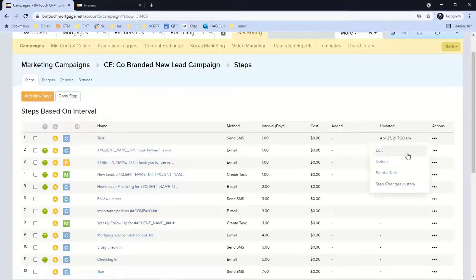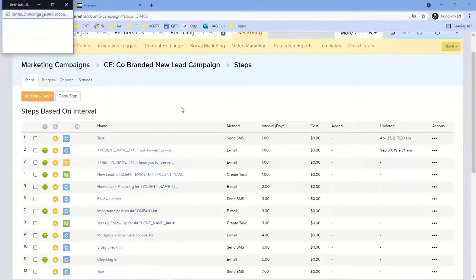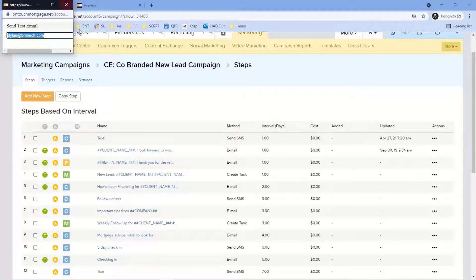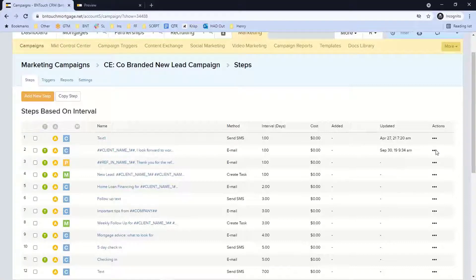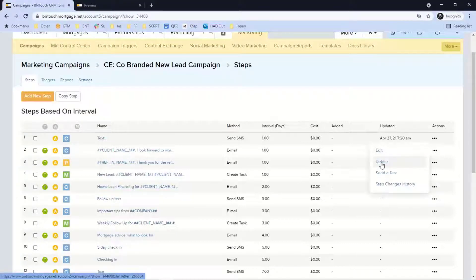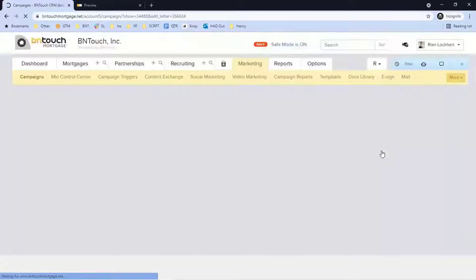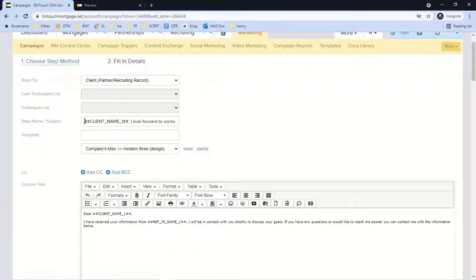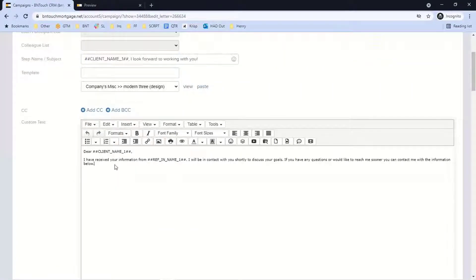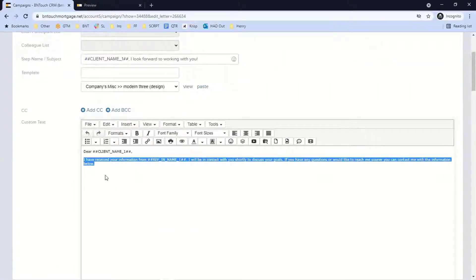You can send yourself a test email by dropping your email address in — you'll see exactly how that automated email looks on your phone and computer. You also have the ability to delete a step or edit it. In an email, you could change the title, add or update content, or copy and paste content from the past. You can also change the interval — for example, have an email go out on day three instead of day two.